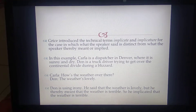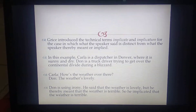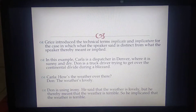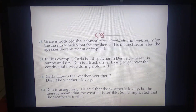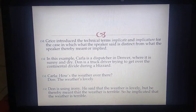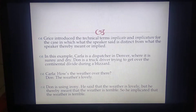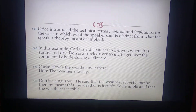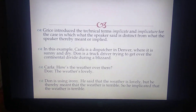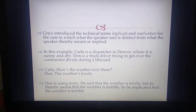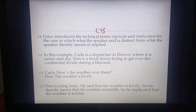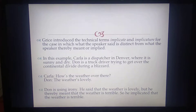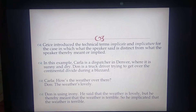In the next example, there is a situation where Carla is a dispatcher in Denver, where it is sunny and dry. But Don is a truck driver trying to get over the continental divide during a blizzard. Carla asks him, 'How's the weather over there?' And Don says, 'The weather is lovely.' Now Don is using irony — he said the weather is lovely, but he thereby meant that the weather is terrible. So he implicated that the weather is terrible.